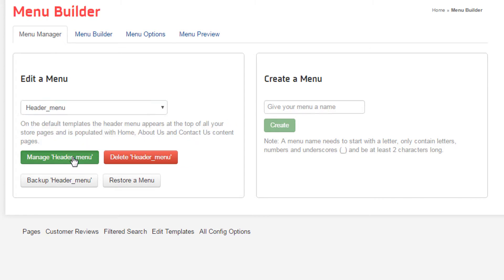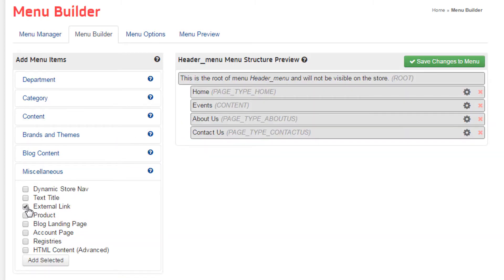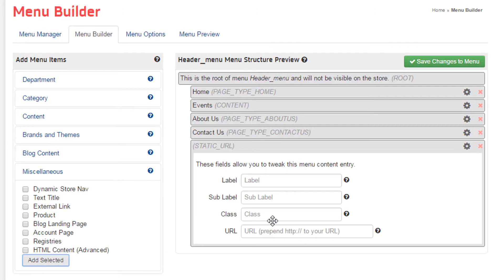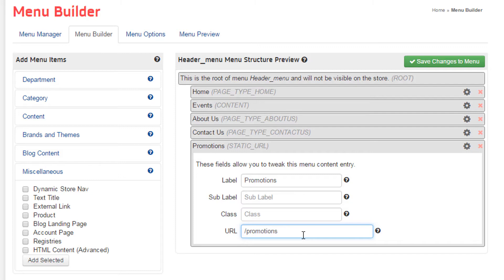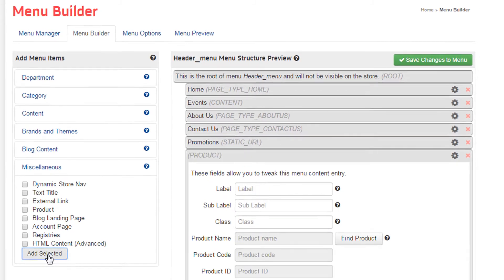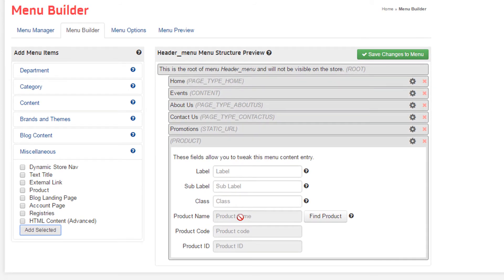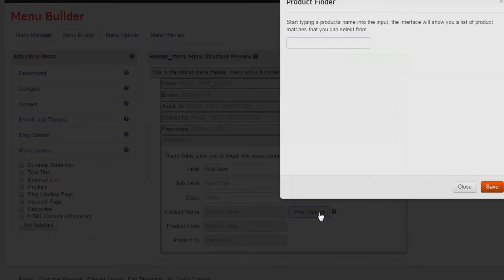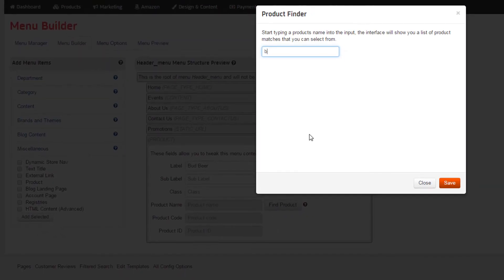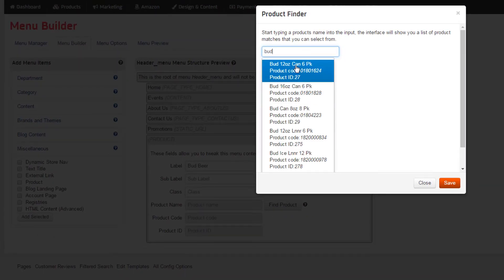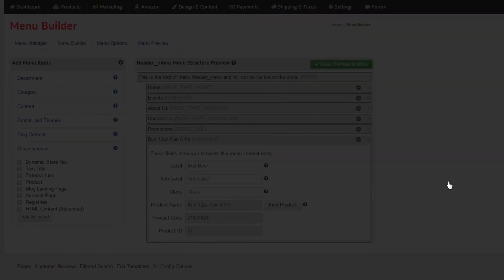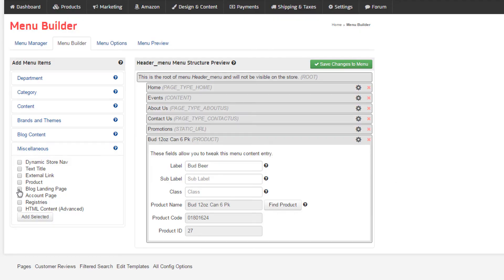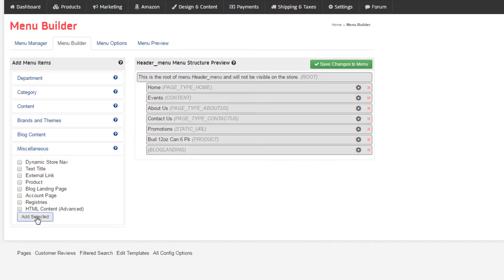Starting with the header, external link is used to link to a specific URL. This can be used to link inside or outside your web store. I'll point to the promotions page. Product is the quickest way to point to a specific item. By adding valid product names, the utility will search and present us with options to add.